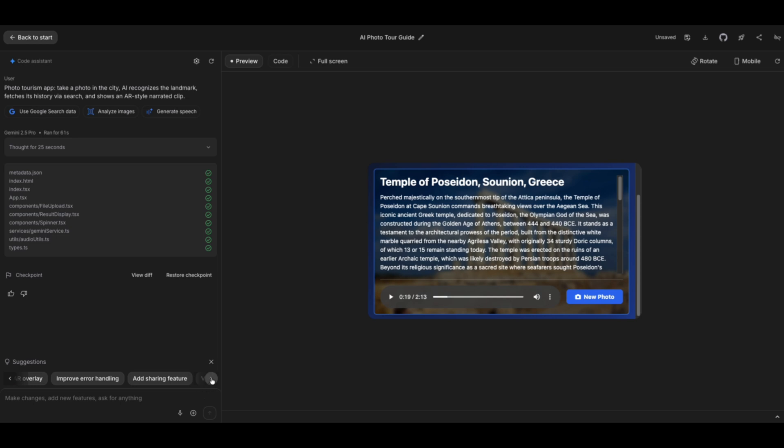You can add a sharing feature, visual feedback for audio, clear cache. Interesting. For us, let's say that we want to see restaurants nearby. So when we upload a picture, we not only get a history of that place, but since I love food, and probably you do too, we want to see any restaurants nearby that we can check out. So let's add that feature in.